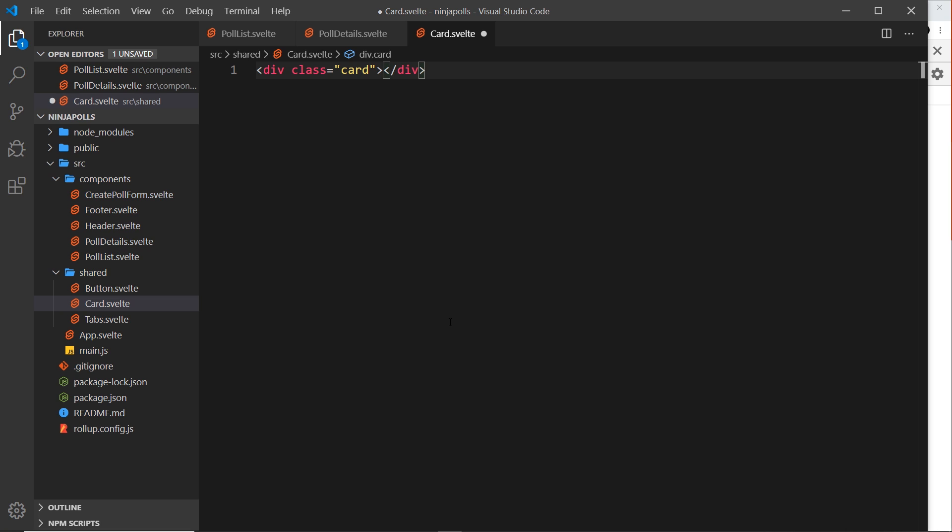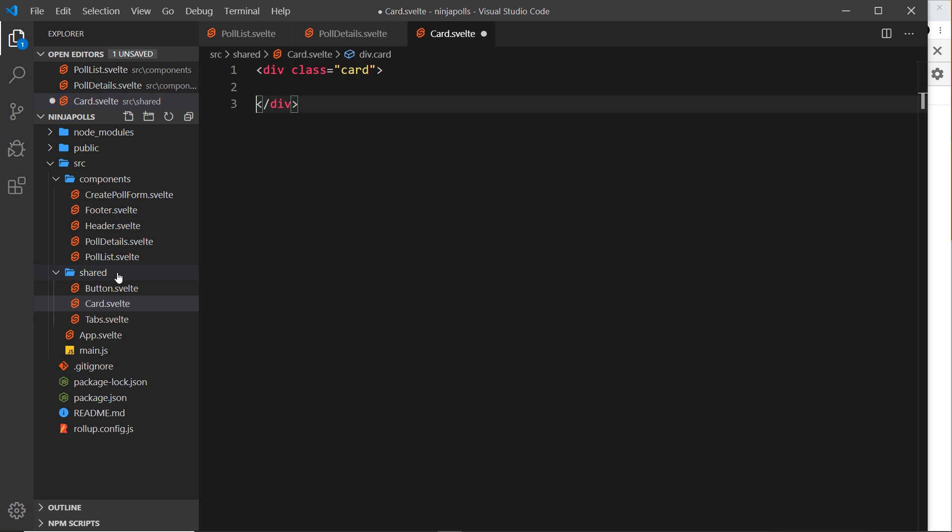And the reason I'm doing this and I'm creating a new component for something so simple is just to kind of modularize this a little bit more. Because then if I want to create a card somewhere else in the project, I don't have to write all the styles out again, I don't have to write the HTML out again. It just makes it a little bit easier to work with if you have all of these different common components ready to use.